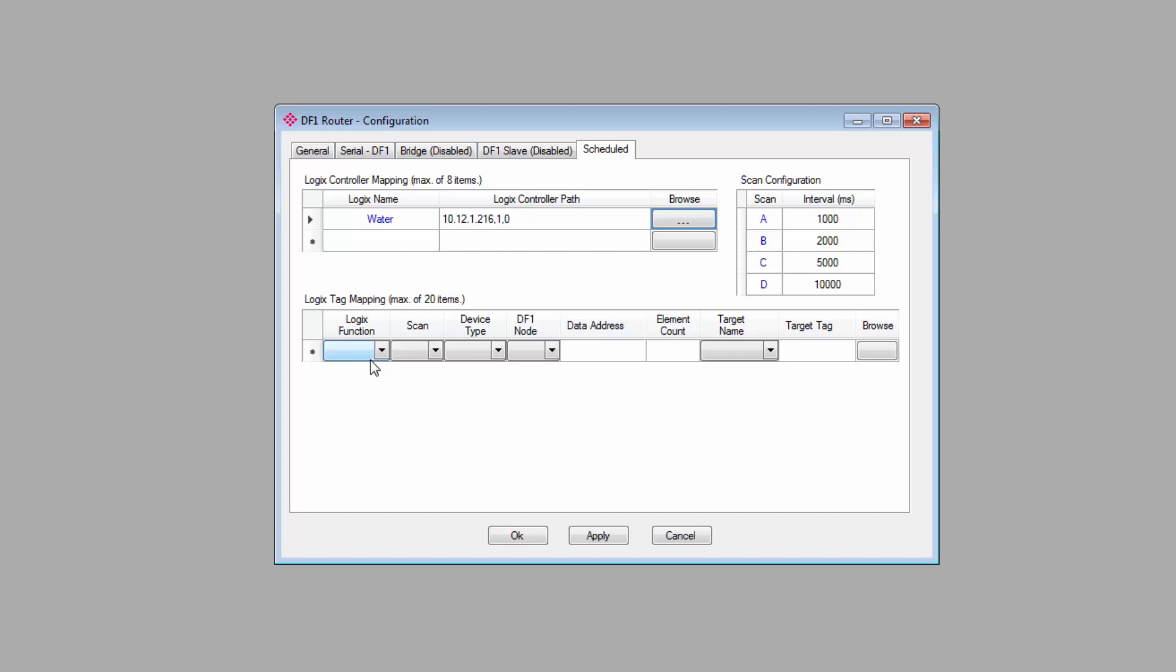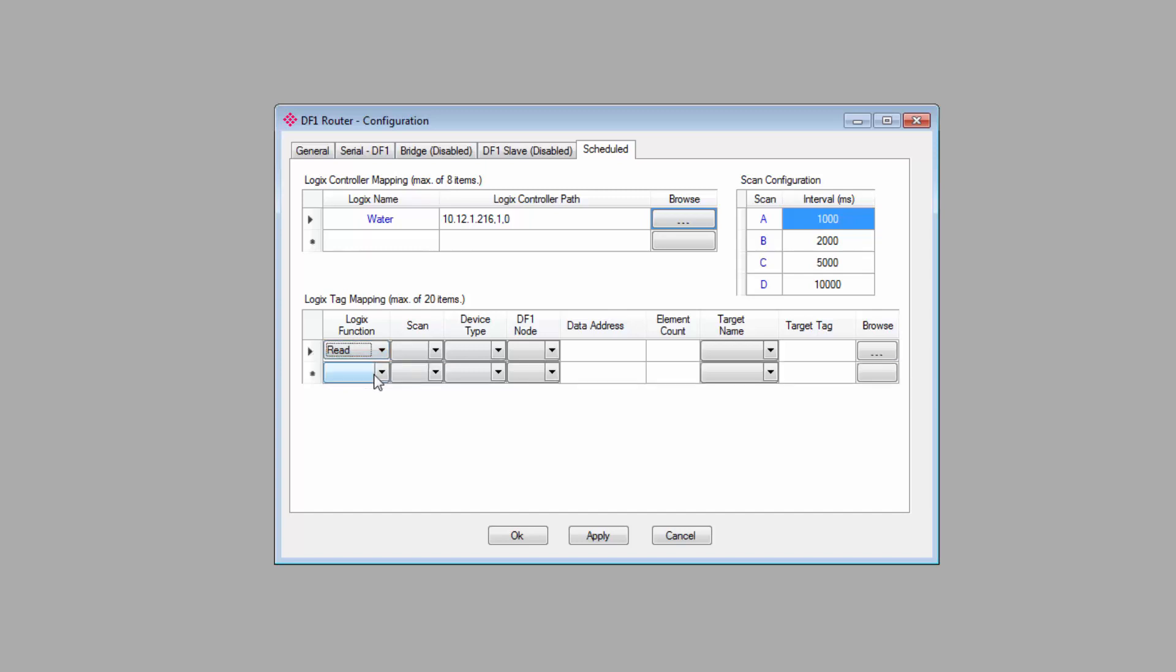At the bottom, under the Logix tag mapping, you specify the nodes and data files that you want to map to tags in the controller. So you would set the Logix function, a read or write command, and this would be from the master's perspective.